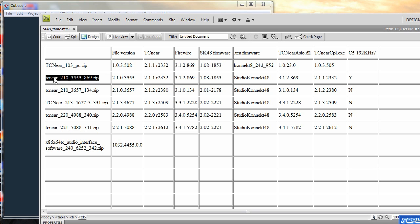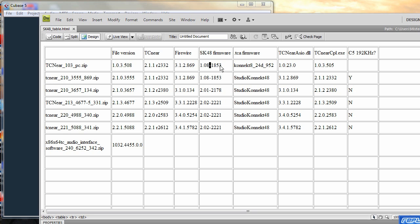This is the current one I've got at the moment running. It's 210355869. If we look at the actual SK48 firmware is the 101853.